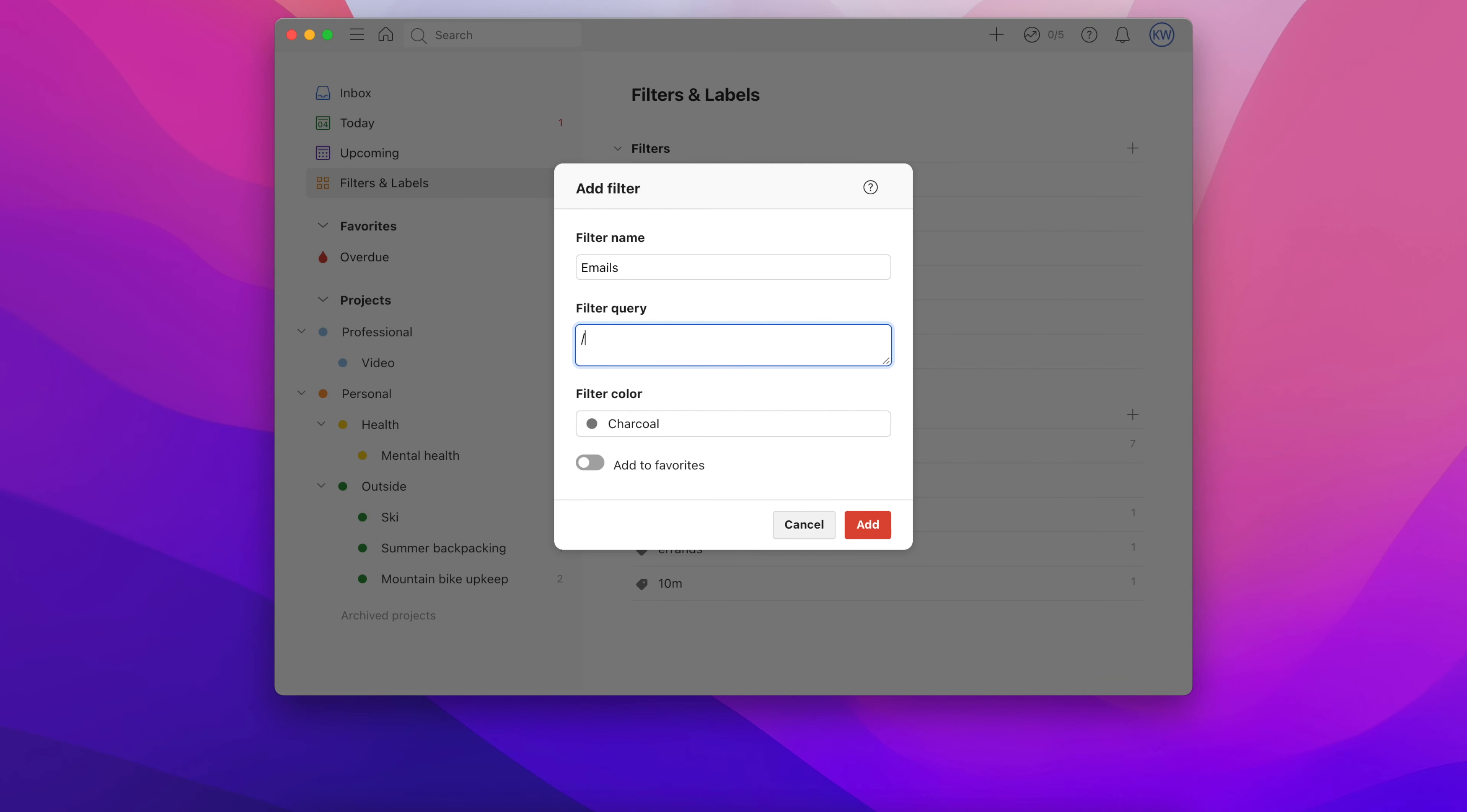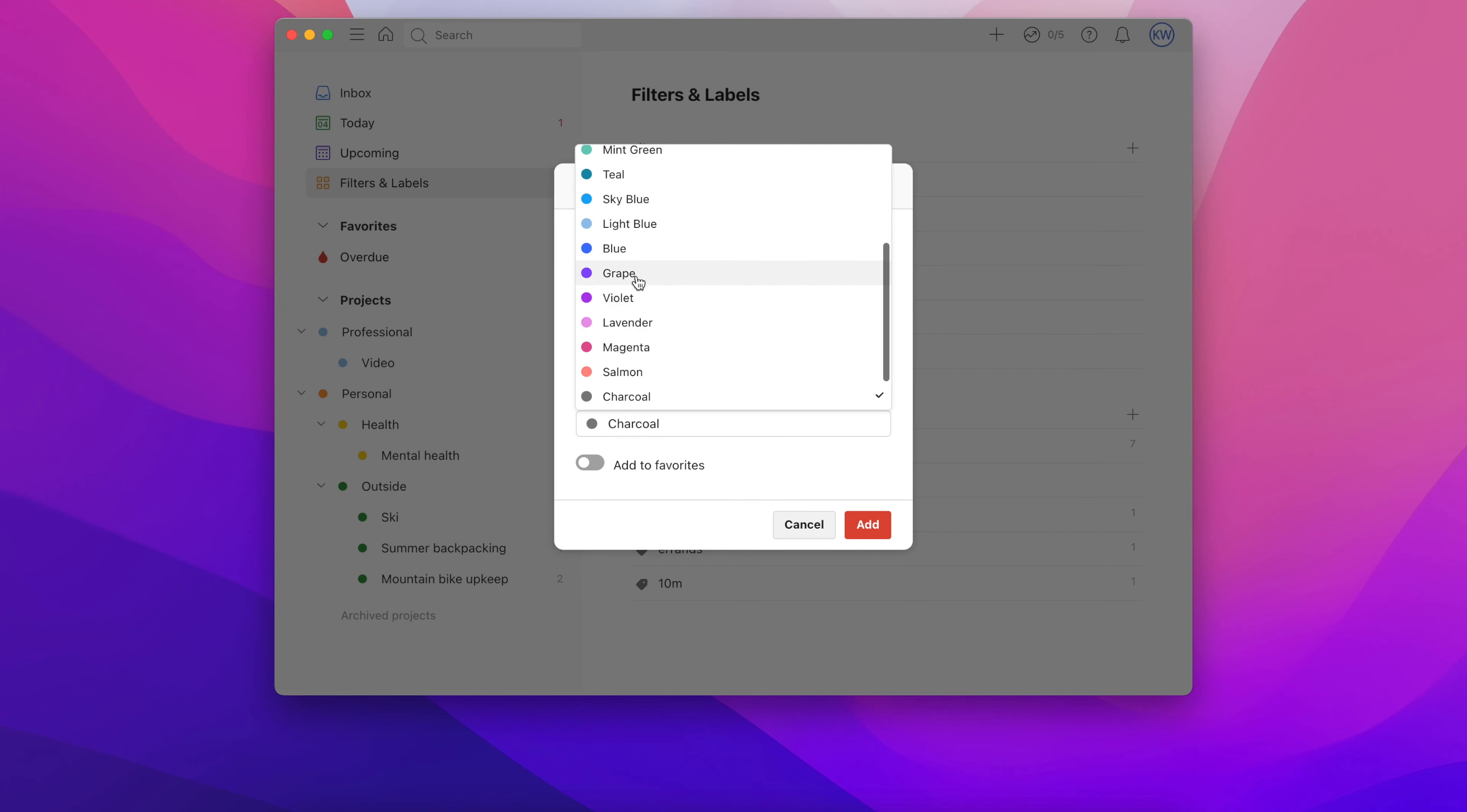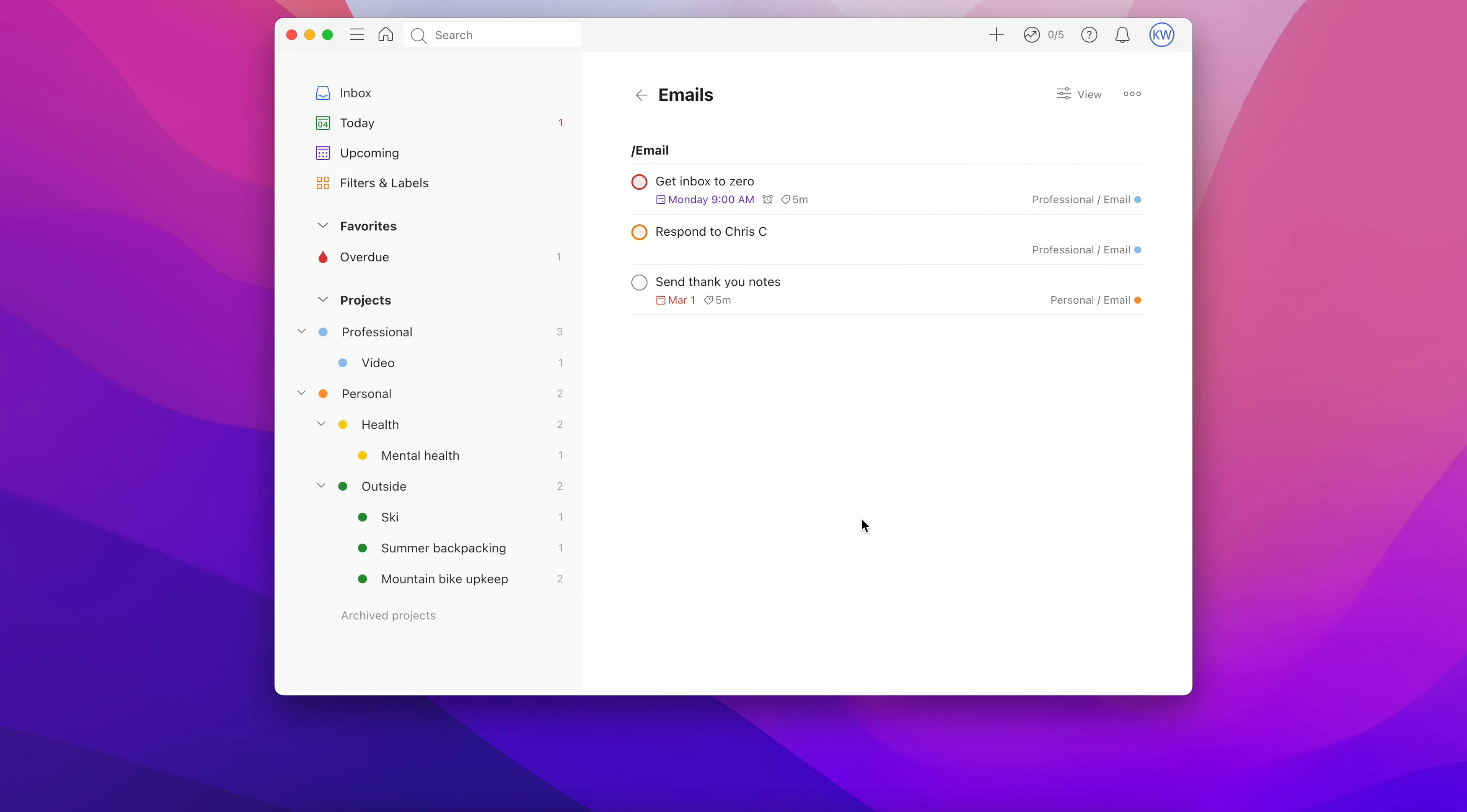You can also search for multiple sections that share the same name by using a forward slash. So say you have a section called emails and you use that across multiple main sections. Using forward slash emails will find tasks in any of those sections.